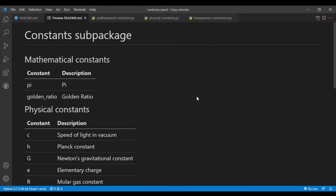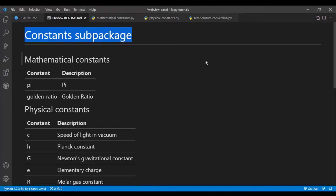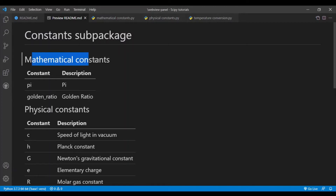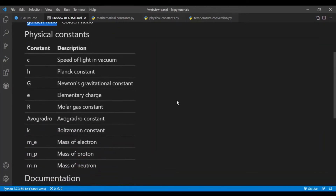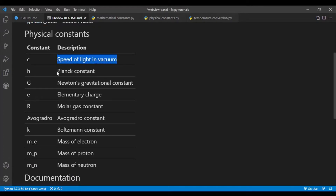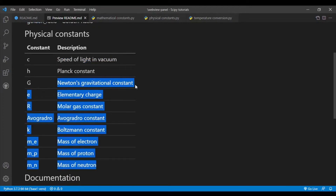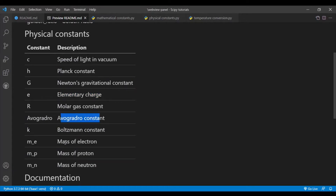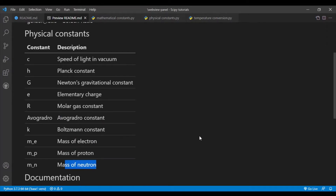Welcome back to the second video of the SciPy tutorial series. In this video we'll be covering the constants subpackage in SciPy. The constants subpackage gives us access to common mathematical constants such as pi and the golden ratio, as well as common physical constants such as the speed of light in vacuum, Planck's constant, Newton's gravitational constant, the elementary charge, Avogadro's number, and the mass of the electron, proton, and neutron.